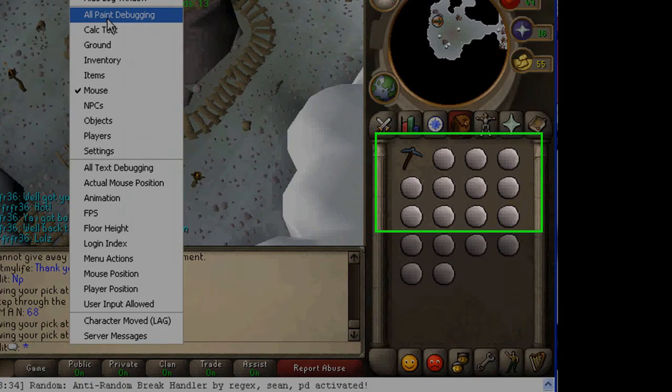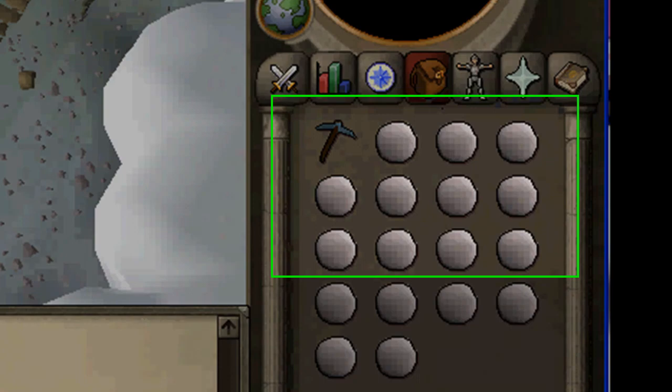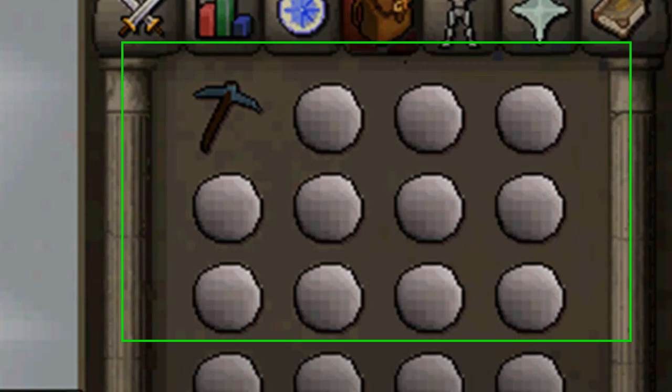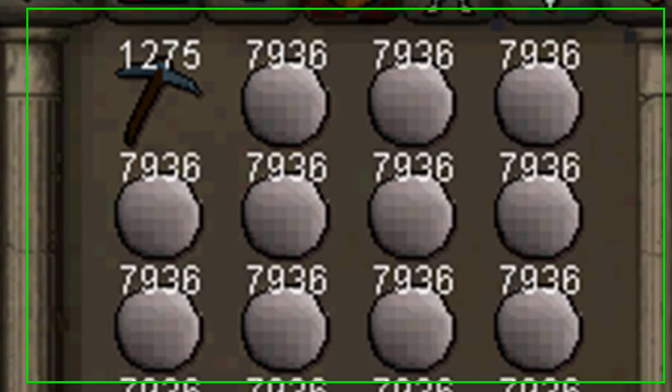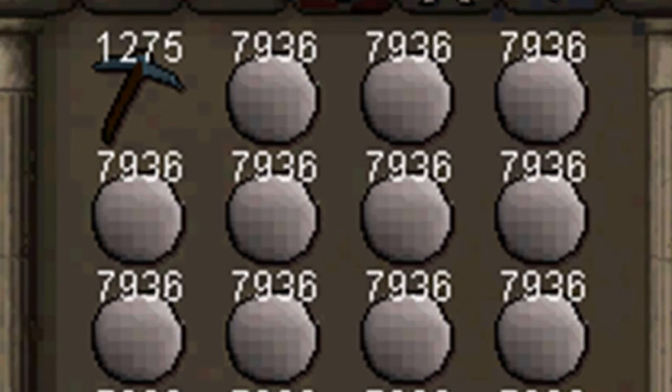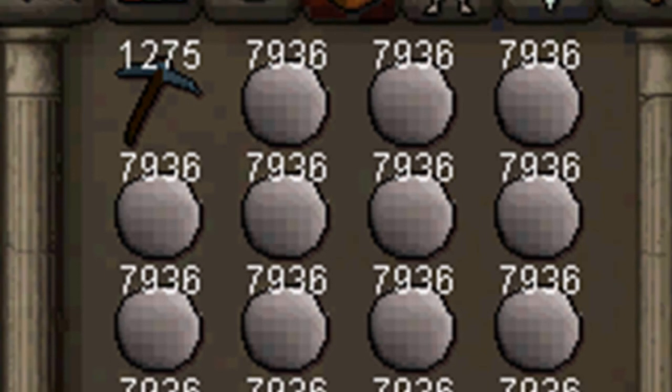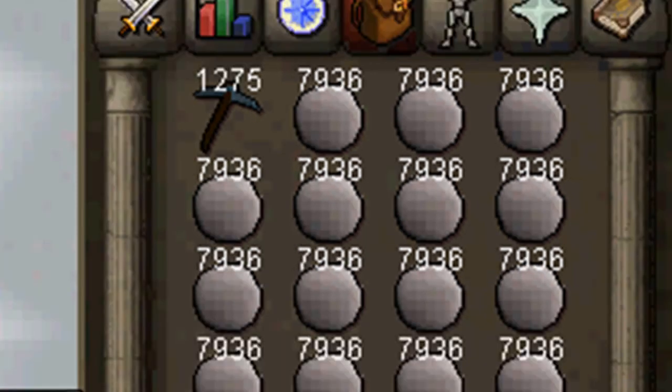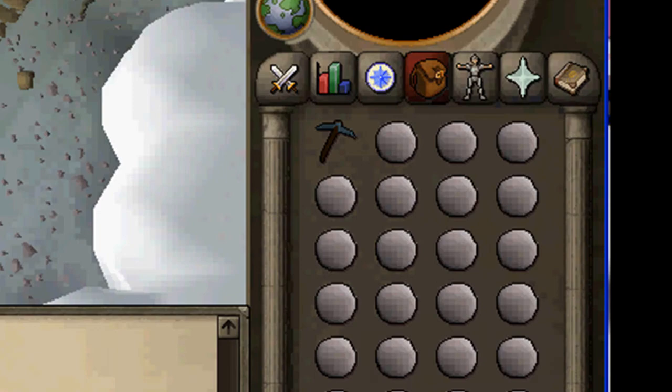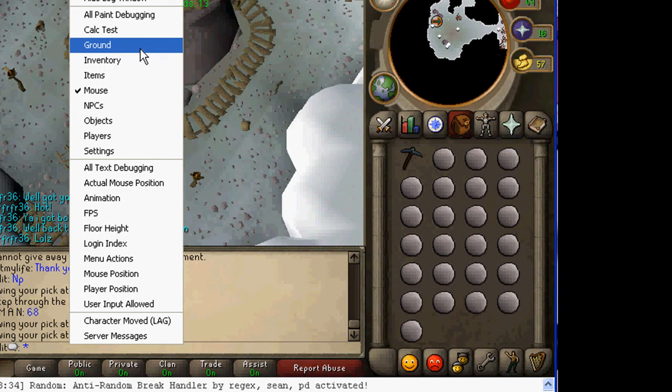And then inventory, that's your inventory. See, now my inventory has, those are the item IDs for all. It's PRS and a room pick.